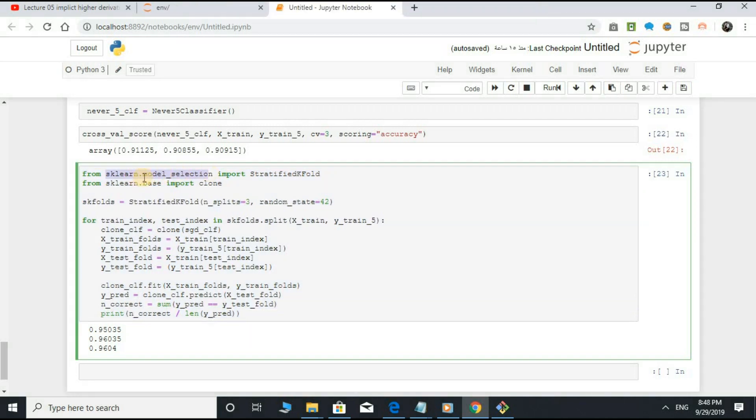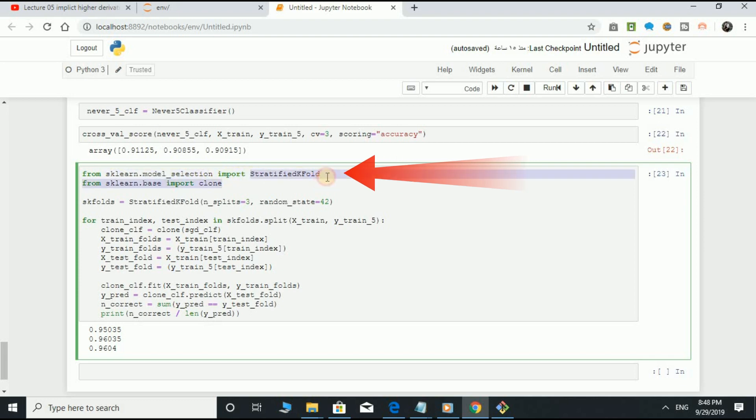From sklearn.model_selection, import StratifiedKFold. From sklearn.base, import clone.